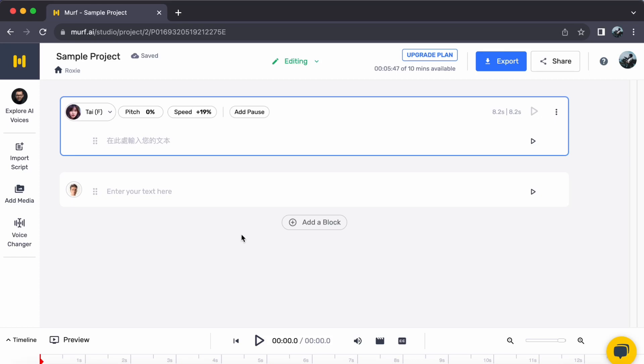Hey everyone, welcome back to our channel. Today, let us journey together on how to text to speech in Dutch in Murph AI. So, let us begin.